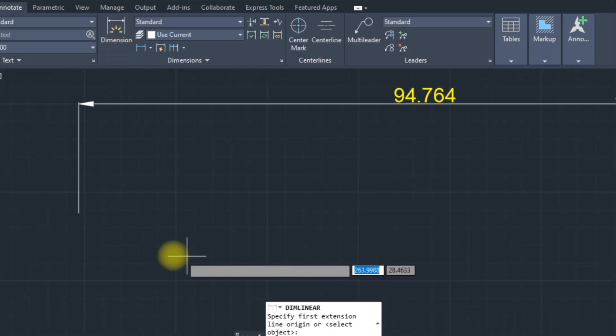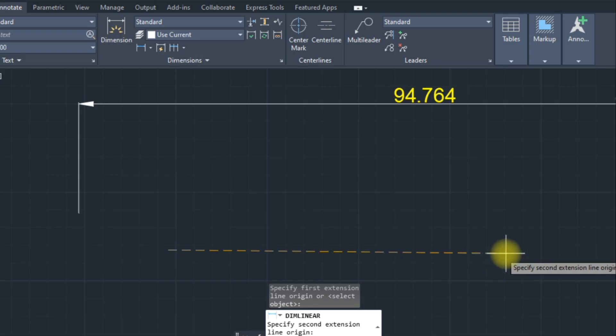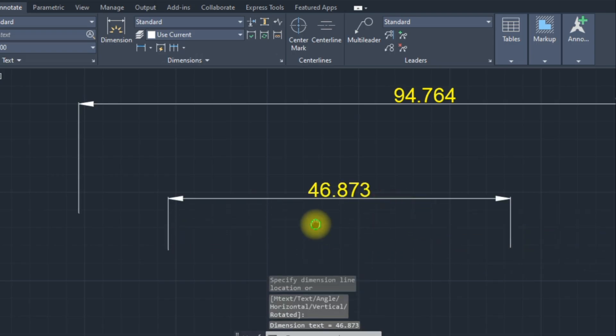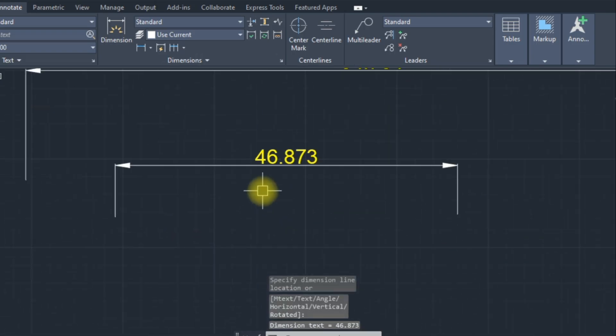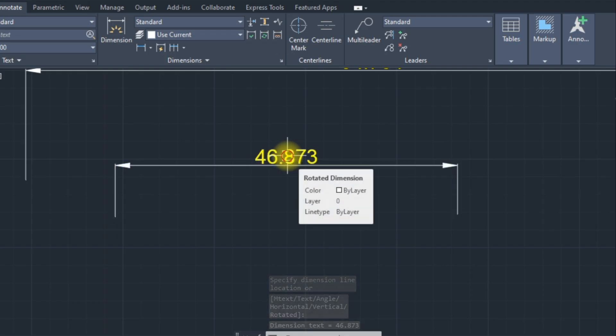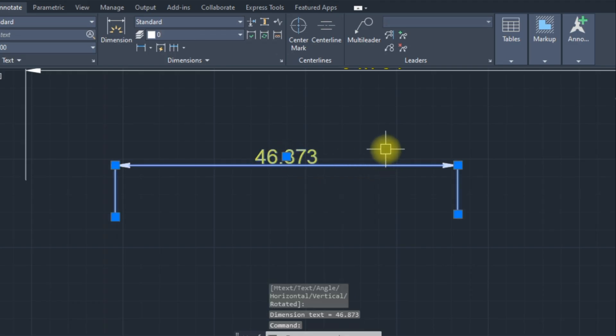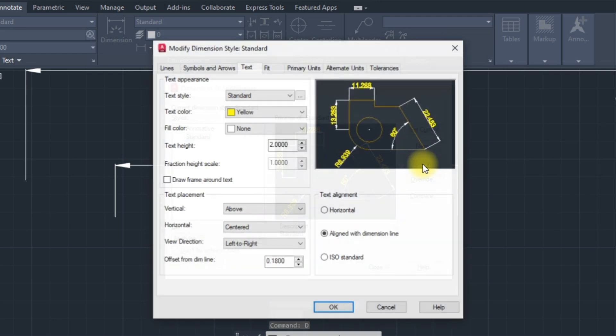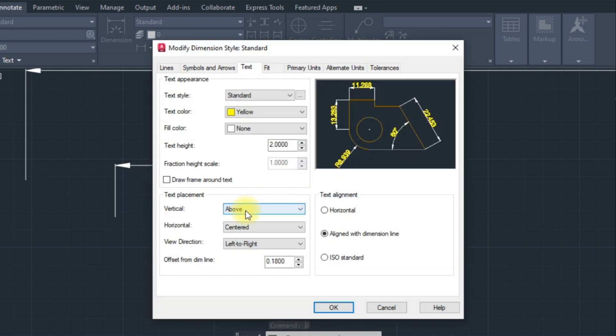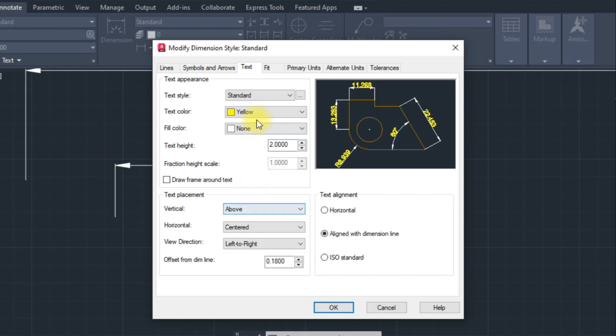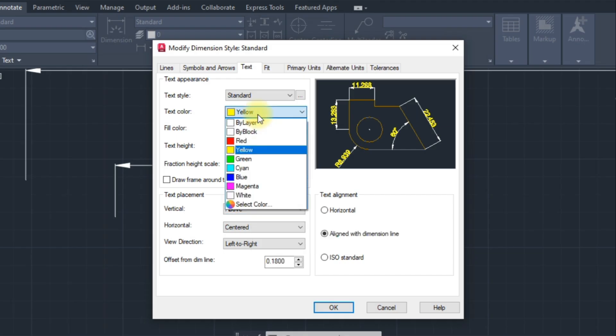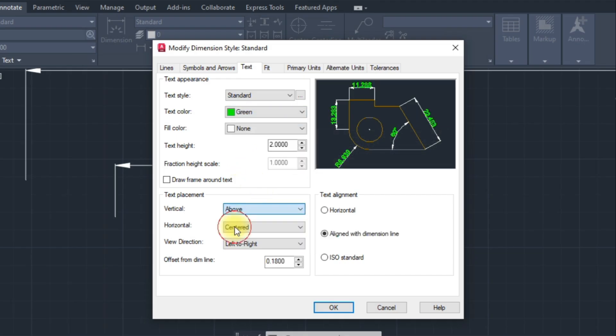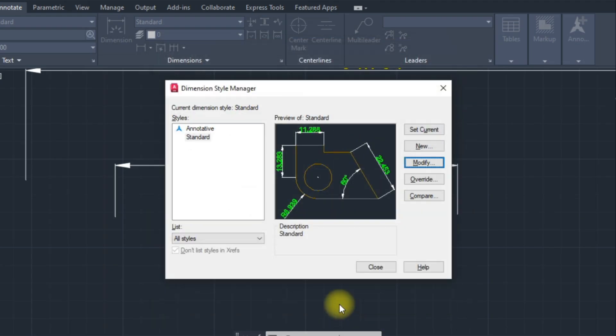Small Dimensions draw. This is very important. D-Enter for Dimensions setting and modify that. Text placement in vertical. Keep above the text. Text color, you can change it. Okay it and set the current setting. Close it.